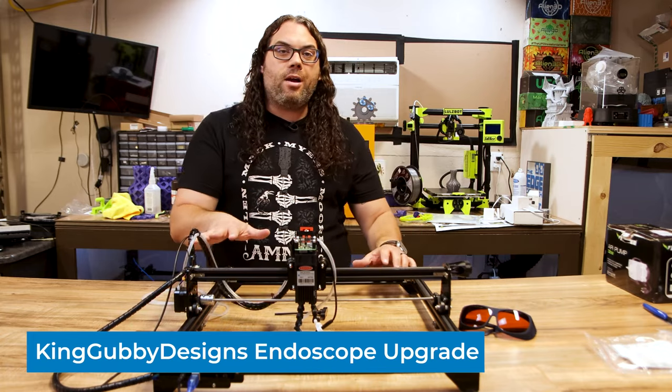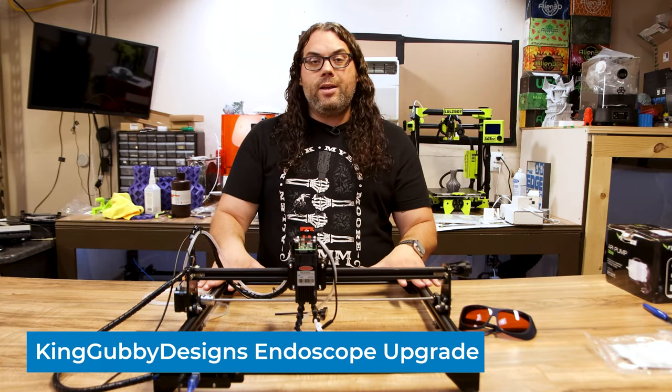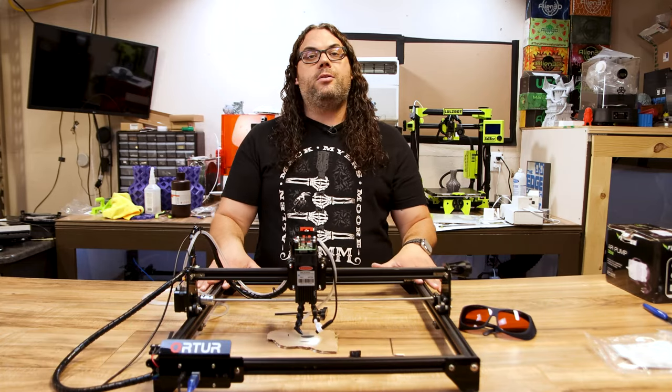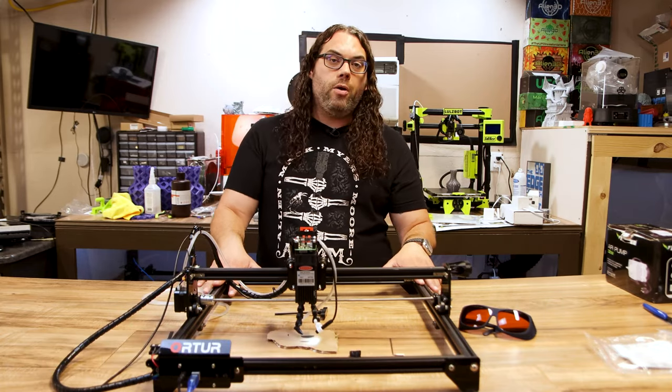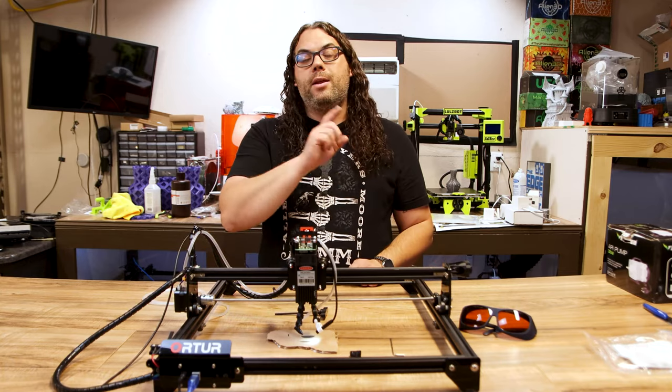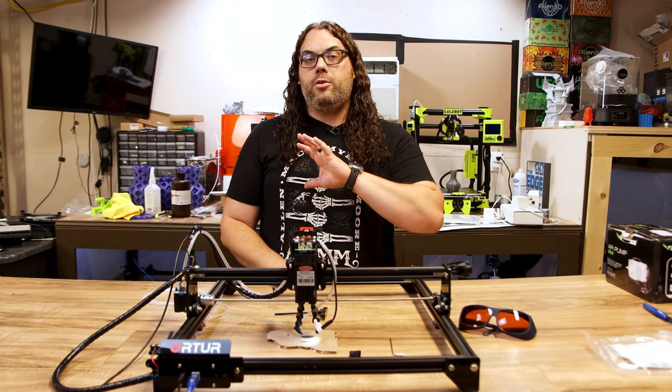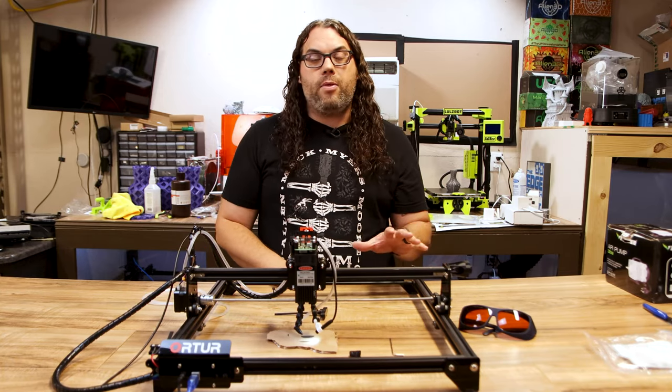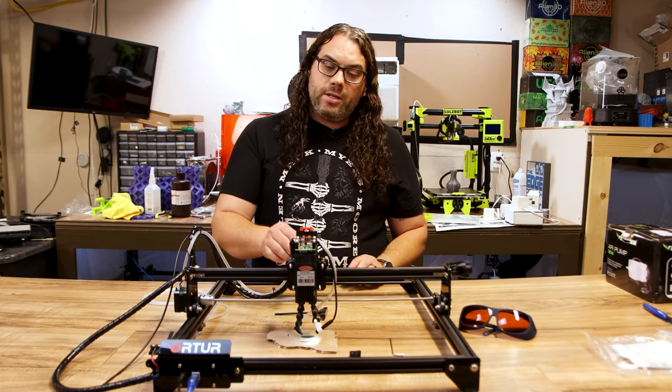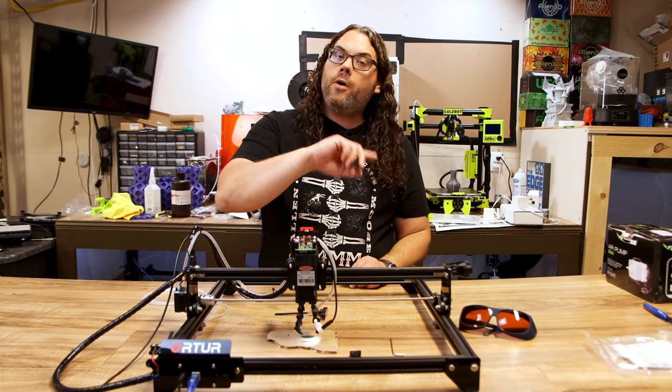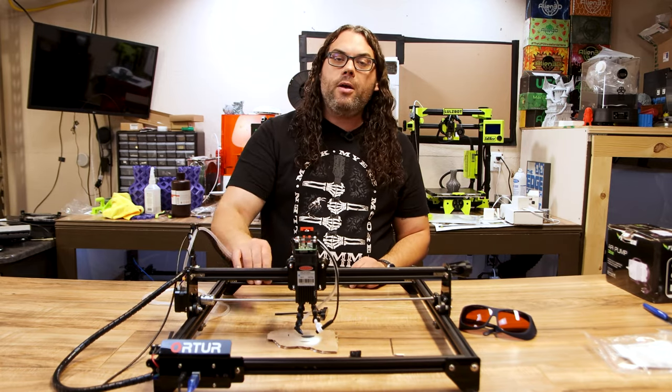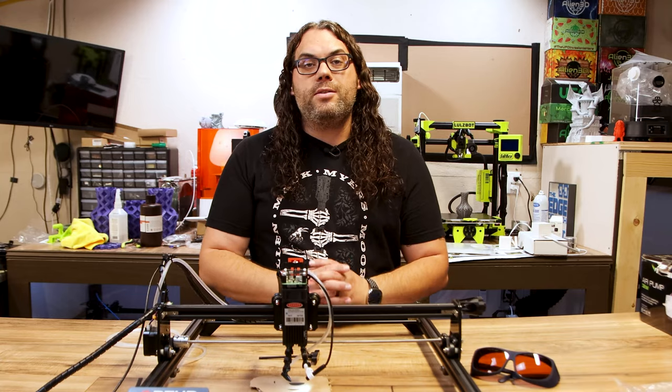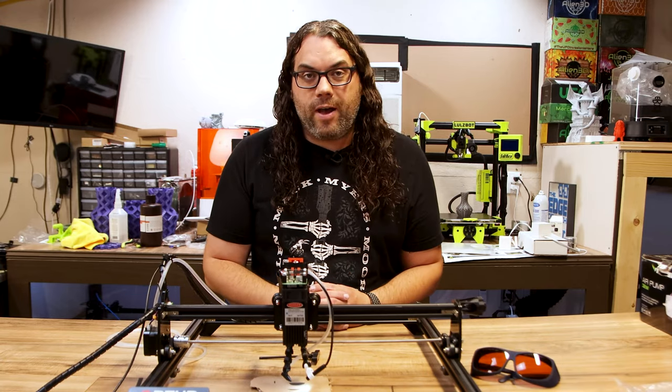We're going to install it on the Laser Master II. Now this is not the Laser Master II Pro but there is a kit for that and it'll do the exact same thing. The install is super simple especially if you followed the last video and did the air assist. The install itself takes less than five minutes.